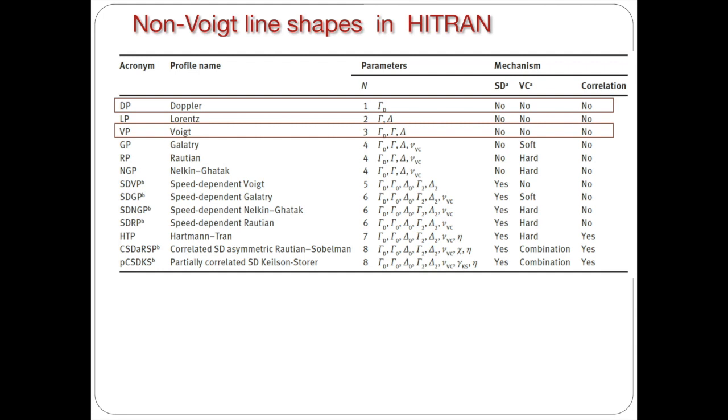And in recent years there have been a lot of encouragement from the users of the database that we should include new line shapes. Indeed, while Voigt profile is very efficient, it cannot reproduce to extreme degree of accuracy the real spectra in, for instance, atmospheric applications.